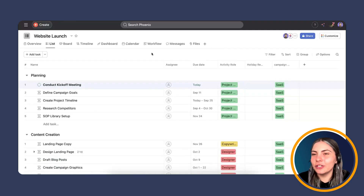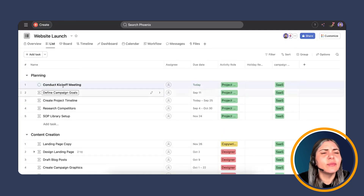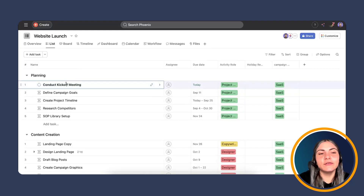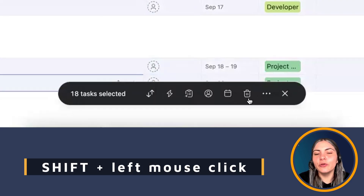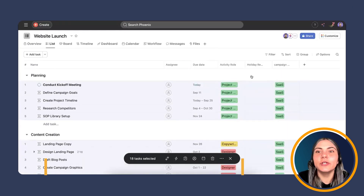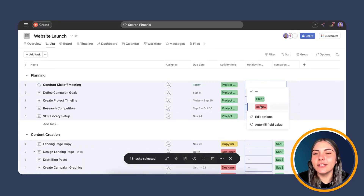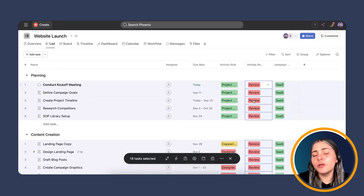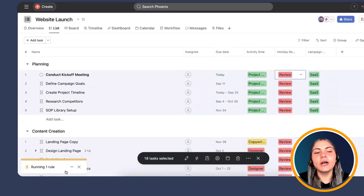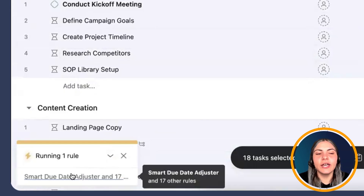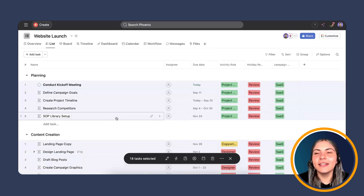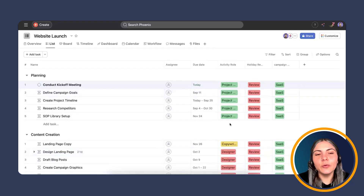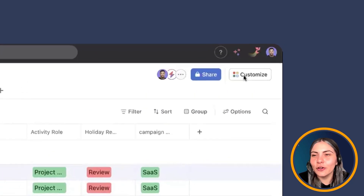I'll show you how bulk actions work. Select the first task, hold Shift, scroll to the last one, and select it as well. We have a total of 18 tasks. From the list view, I'm going to set the Holiday Review Flag to 'review' — that's what triggers the rule. You can see it's been updated across all tasks. We're now seeing the rule running. If we expand the pop-up, the Smart Due Date Adjuster is working on the first task and the other 17. We'll go to the rule's back end while it runs.